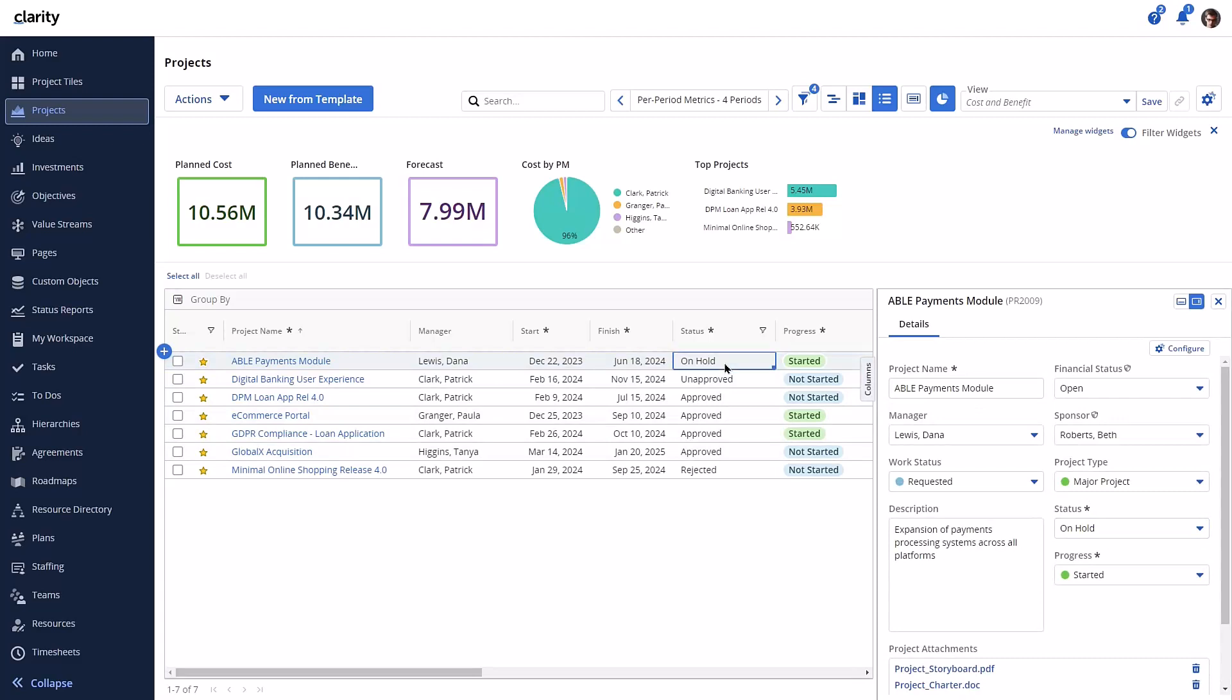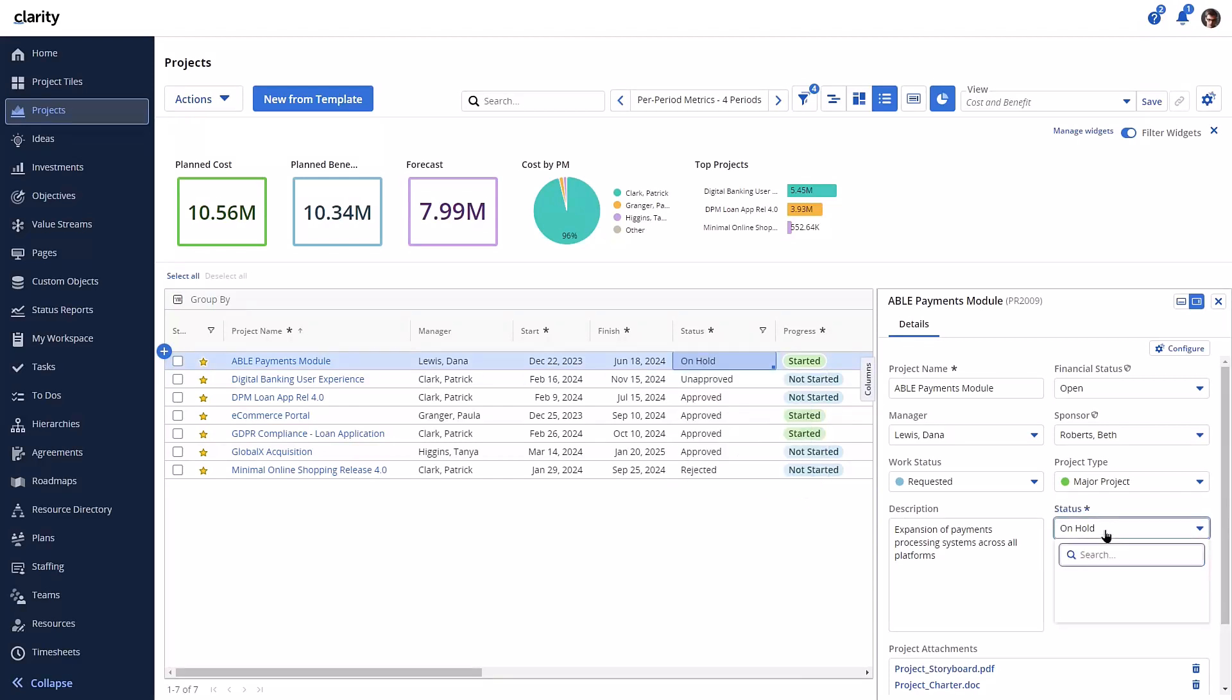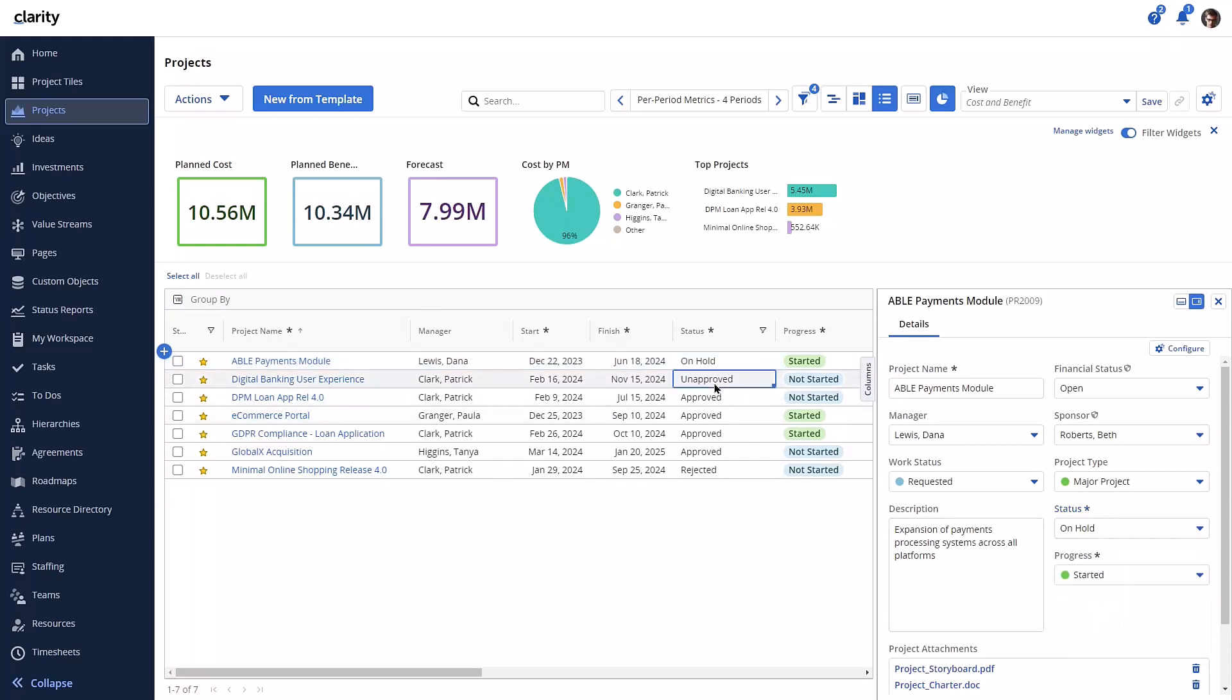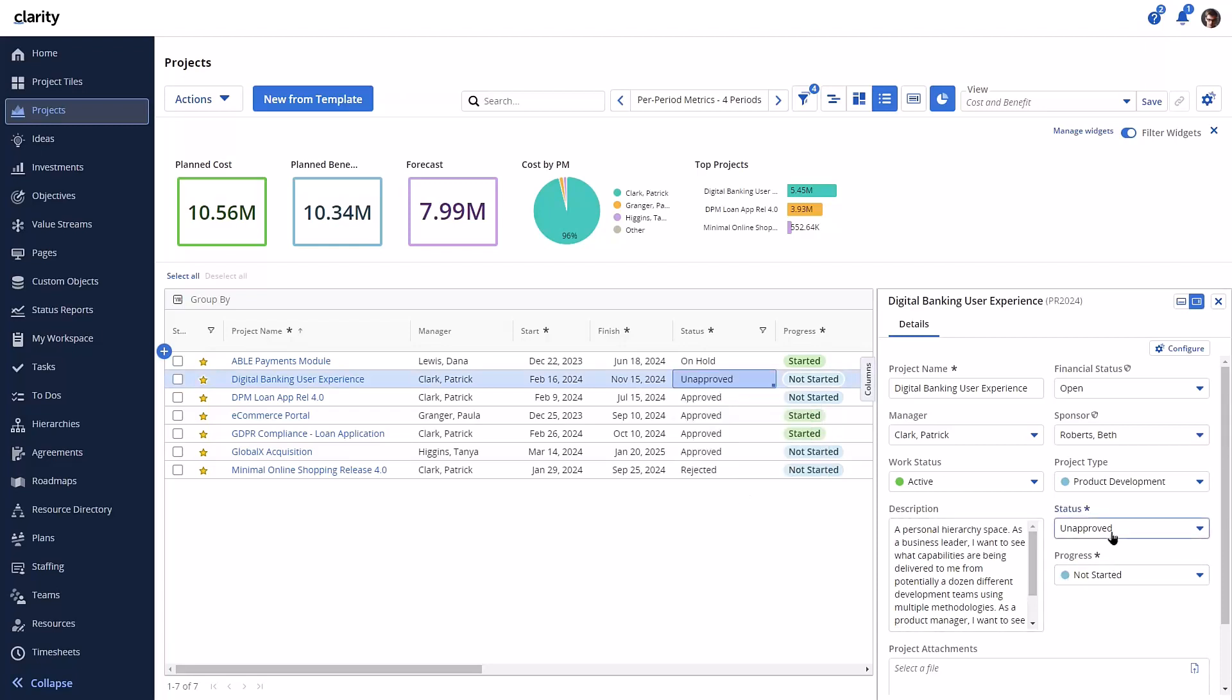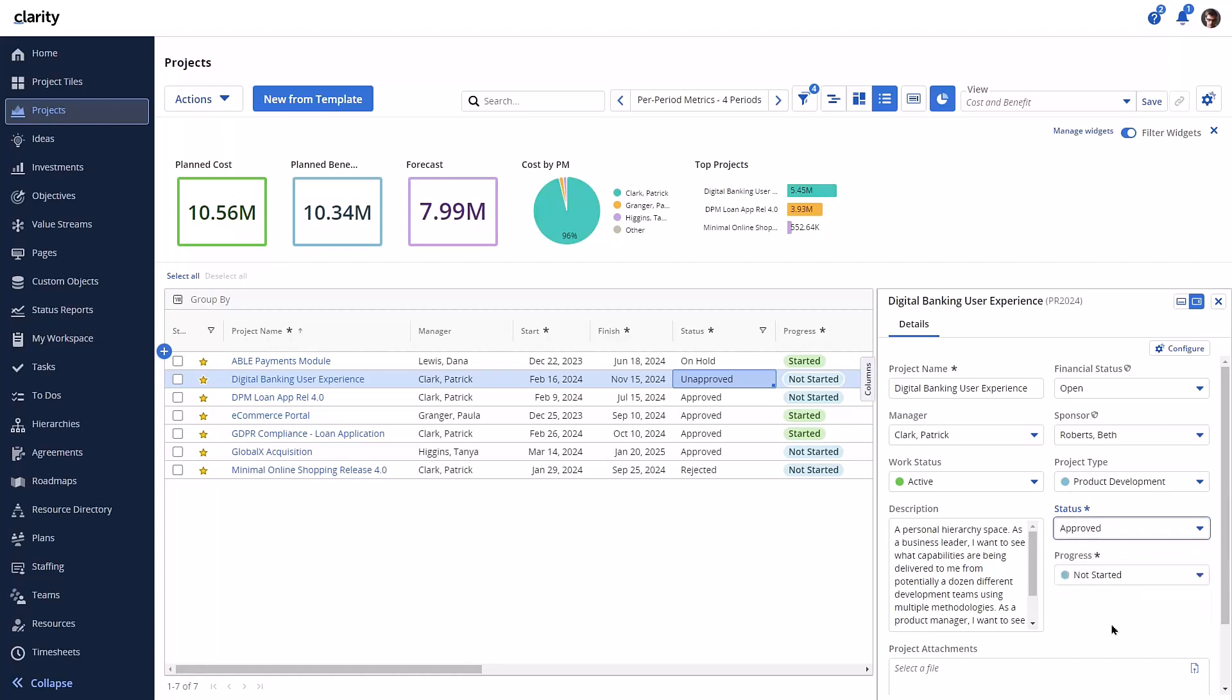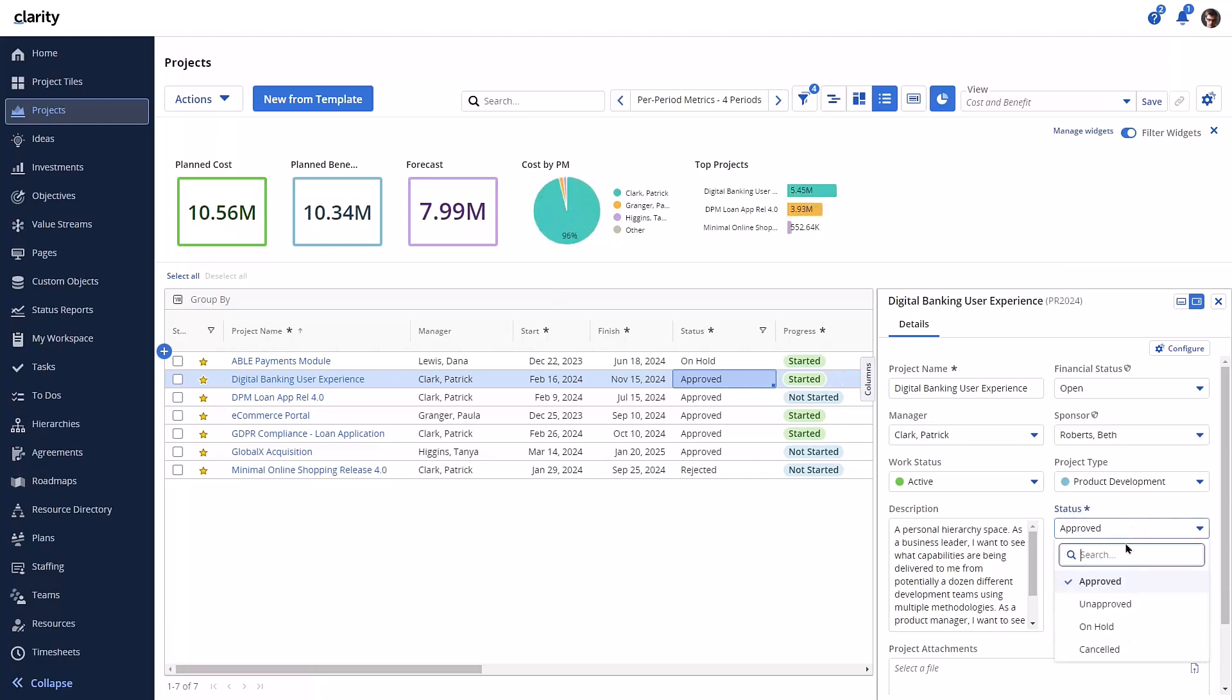See the choices from the field in the grid, and here they are the same in the details tab. The second project is unapproved and has different values. Let's change the progress to started. Now the new values are dynamically populated.